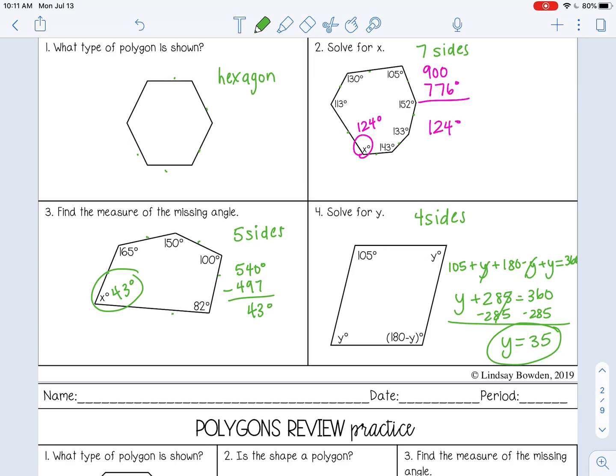You can stop the video now and go ahead and complete the Polygon Review Practice and check it with your teacher.